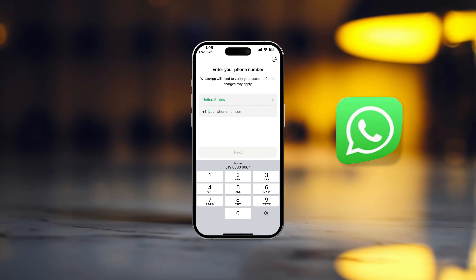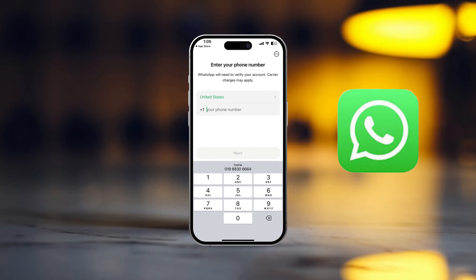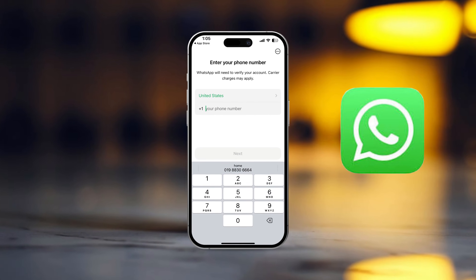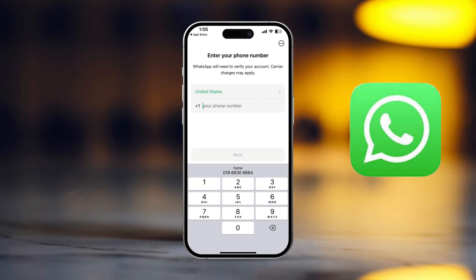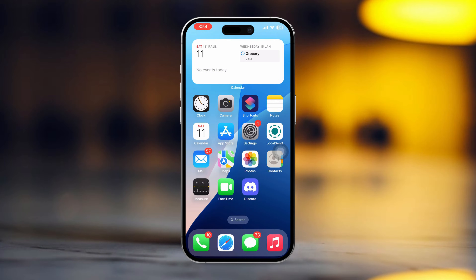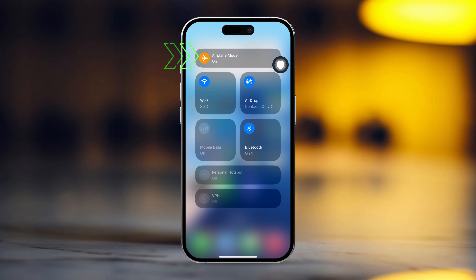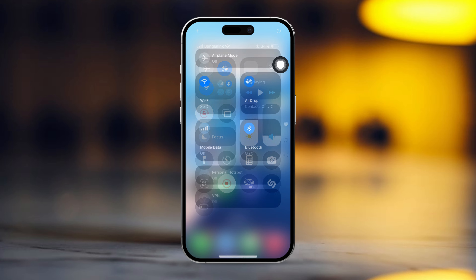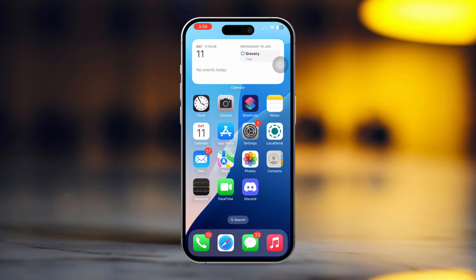Having trouble logging into your WhatsApp on your iPhone? Don't worry, in this video I'll show you how to fix the WhatsApp login issue on your iPhone. Let's get started. Before doing anything else, make sure that your Wi-Fi or internet connection is stable. Try airplane mode on and off, and make sure you have entered the correct number.